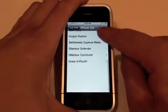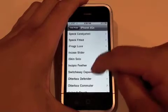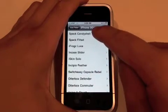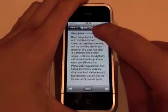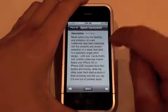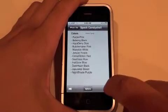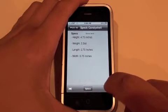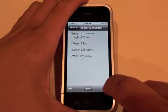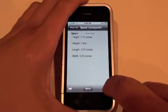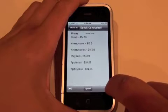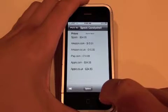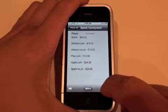As you can see, a lot of iPhone 3GS cases pop up. For this review, we'll just select Spec Handy Shell. It gives you a quick description and all the colors it comes in, which is really cool. It also gives you some of the specs — the height, the weight, the length, the width — which is really nice. And it gives you some of the prices for different websites: Spec, Amazon, and Apple.